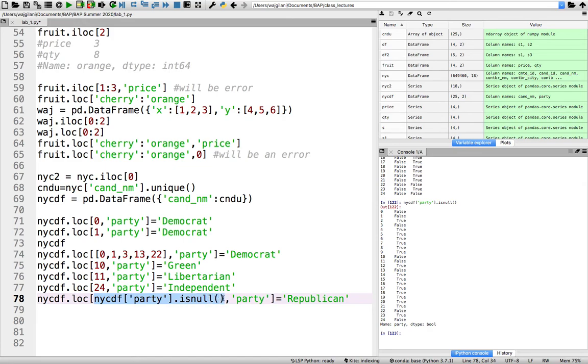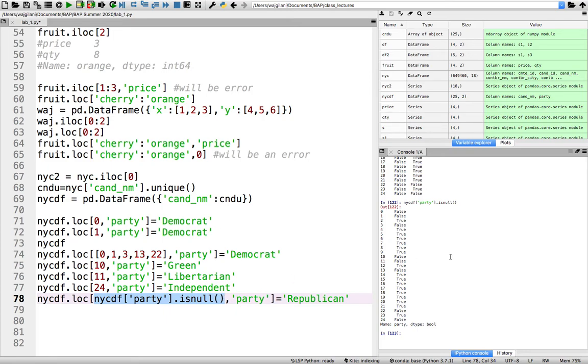we can put some sort of logical check in that same region to the left of the comma that gives, that delivers either true or falses, must be either true or falses. And automatically, LOC will simply take all the index values for all the true. So over here, for example,